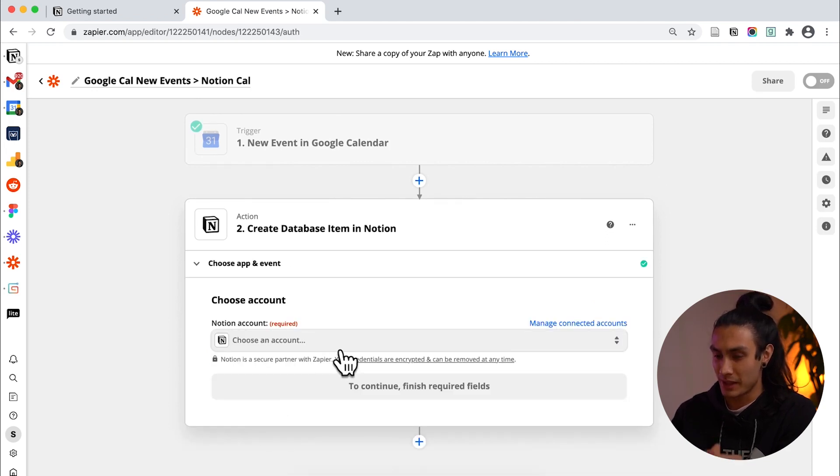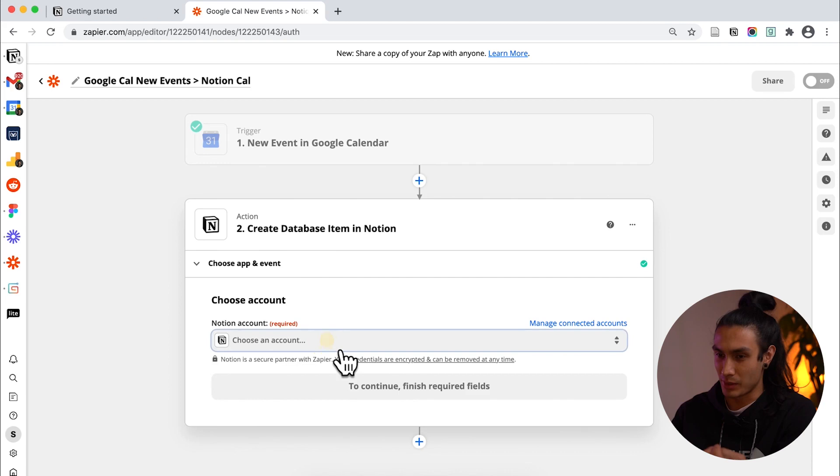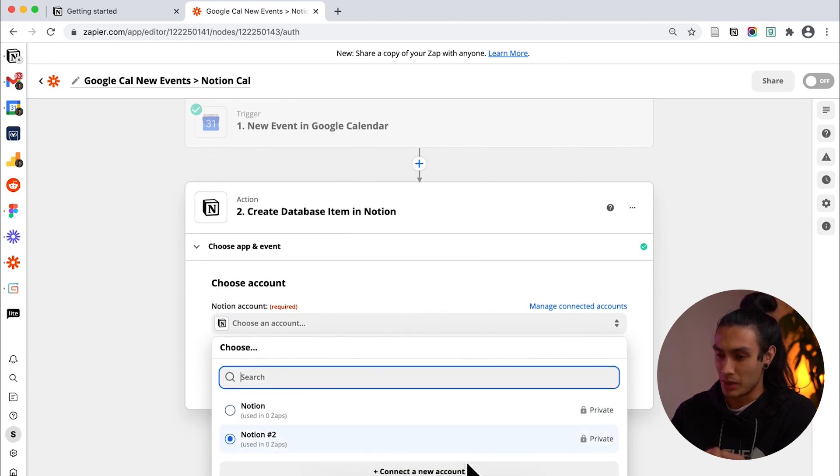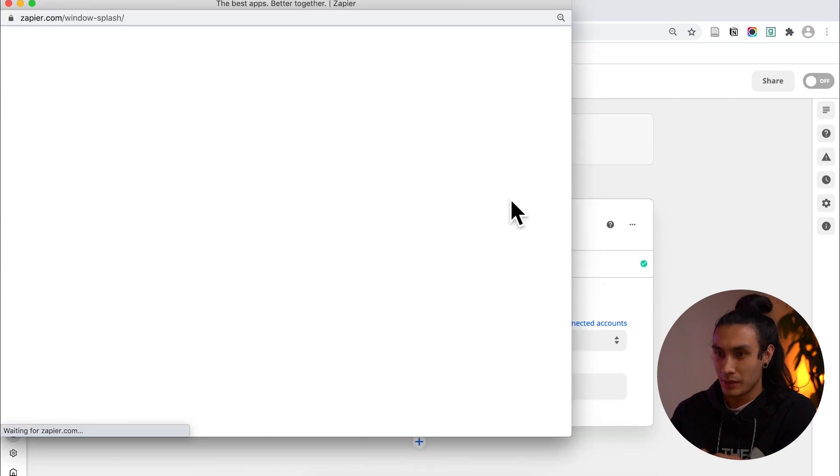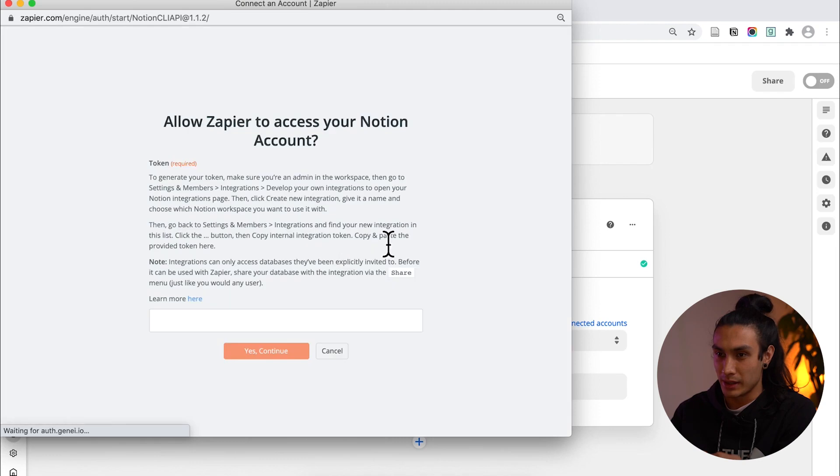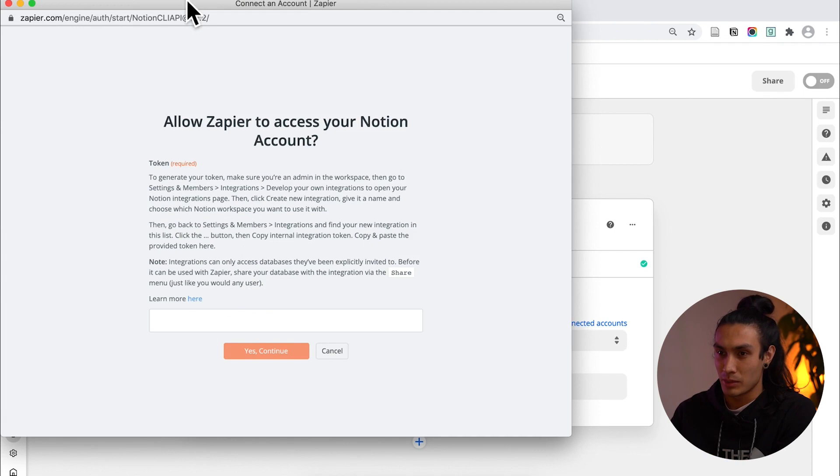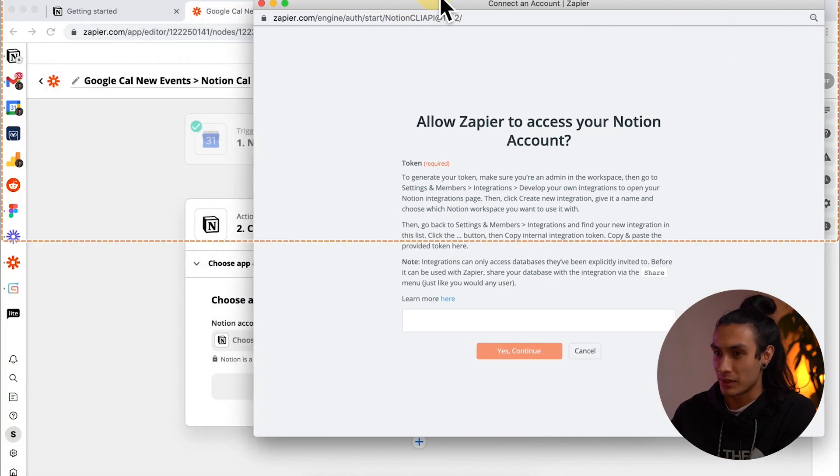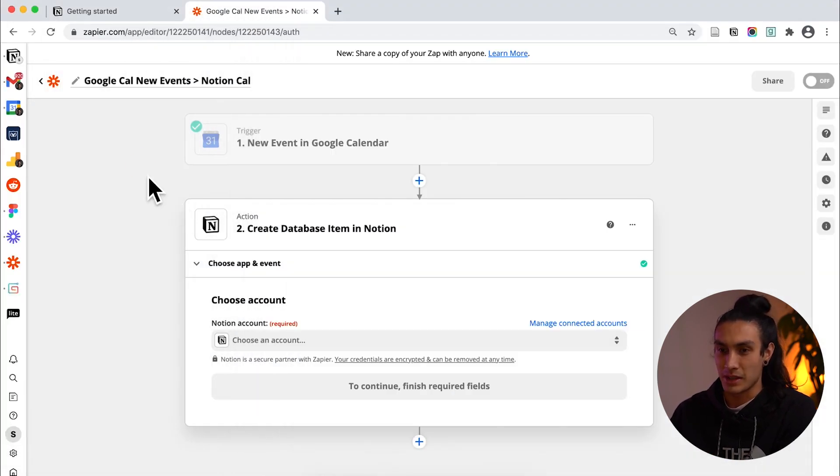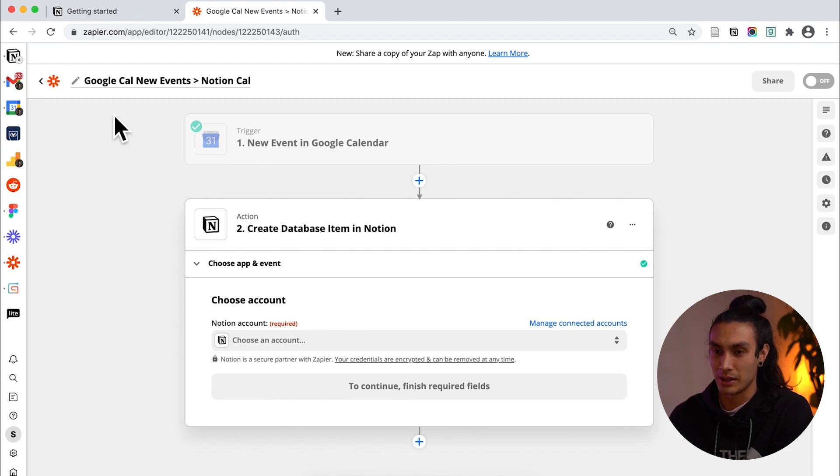Then I have to select the Notion account that I want to use and I've already been playing around with this so I've got these but what I'll do is connect a new account. You'll get a little window that looks something like this and you'll be prompted for a little API token. So where do you get this from? I'm just going to move this across the side for a bit and go back to Notion for a second. So this is where it gets a little bit confusing if you haven't done this before